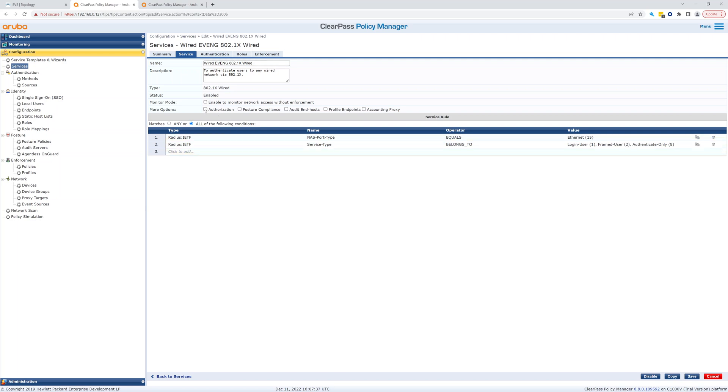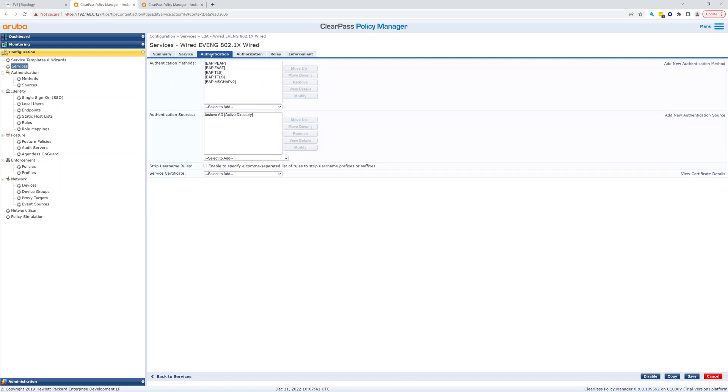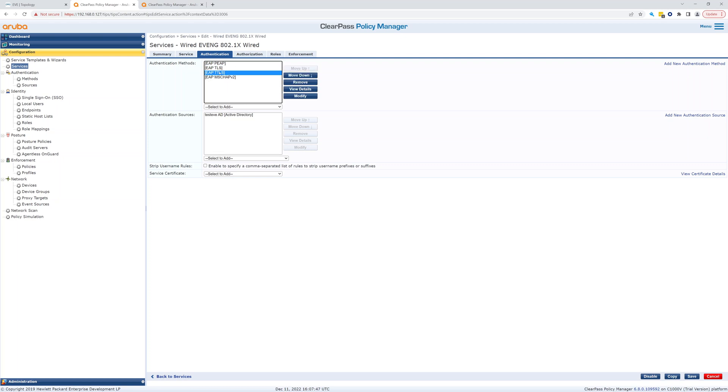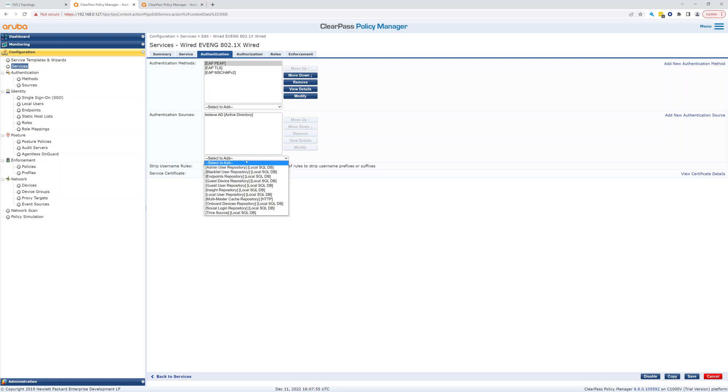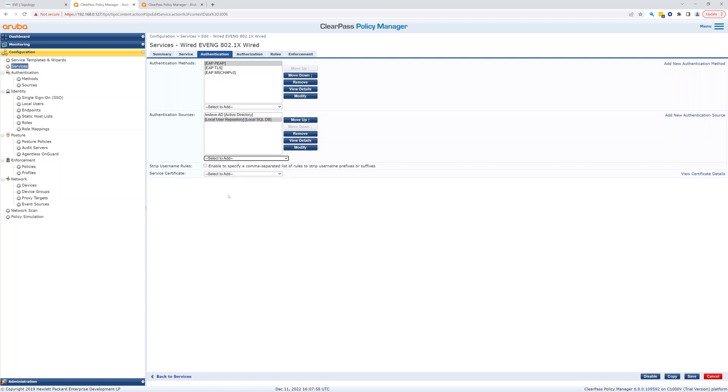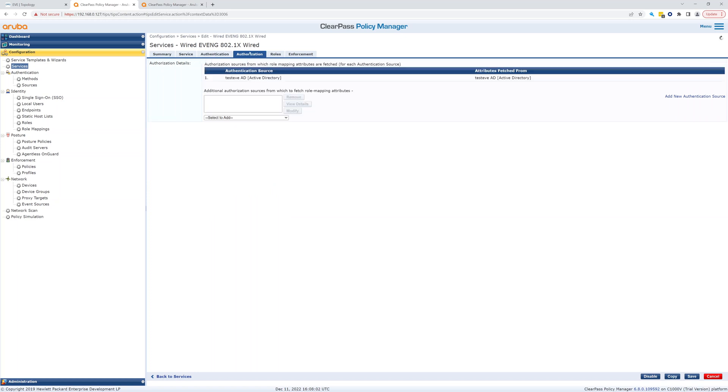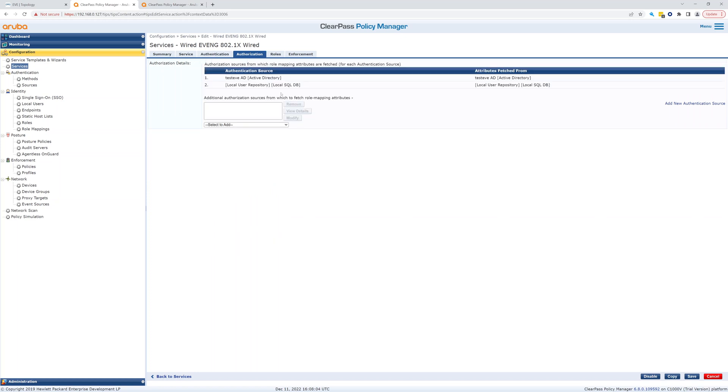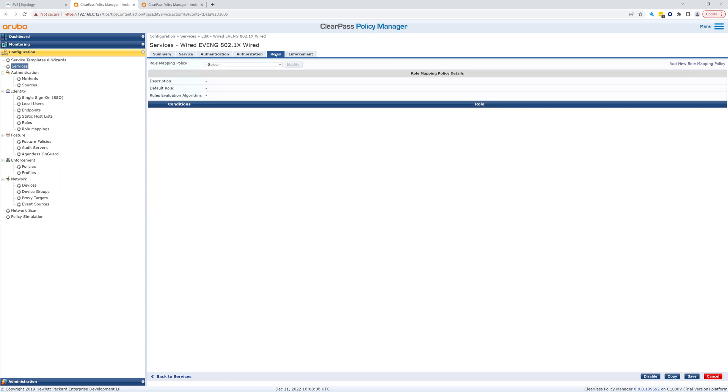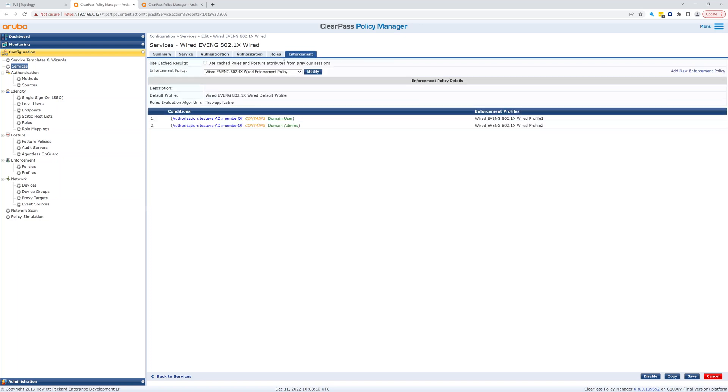We will add authorization to this. So authentication, we're just going to remove this and TTLS, we'll remove that and leave those authentication sources. We're going to add local user repository. Authorization looks good. Roles, we're not going to have any roles in here, and enforcement.